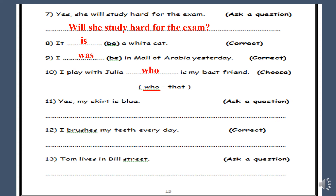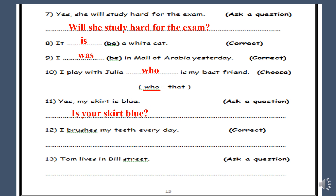Number eleven: Yes, my skirt is blue. Ask a question. This is a yes/no question. In the answer we have 'my skirt', which becomes 'your skirt' in the question. We start with the verb 'is'. So: Is your skirt blue?